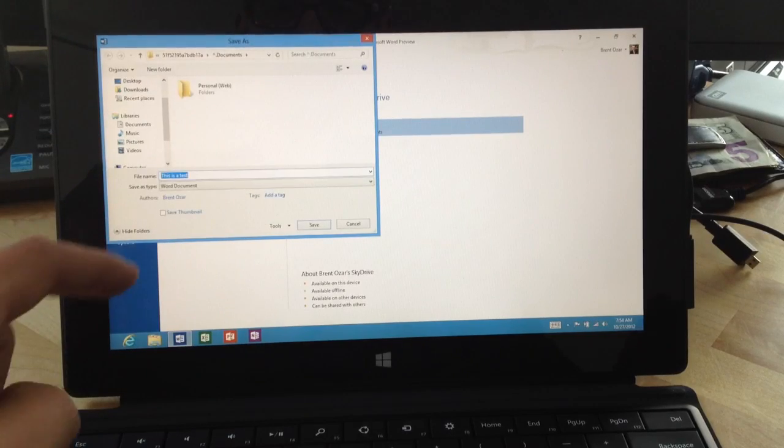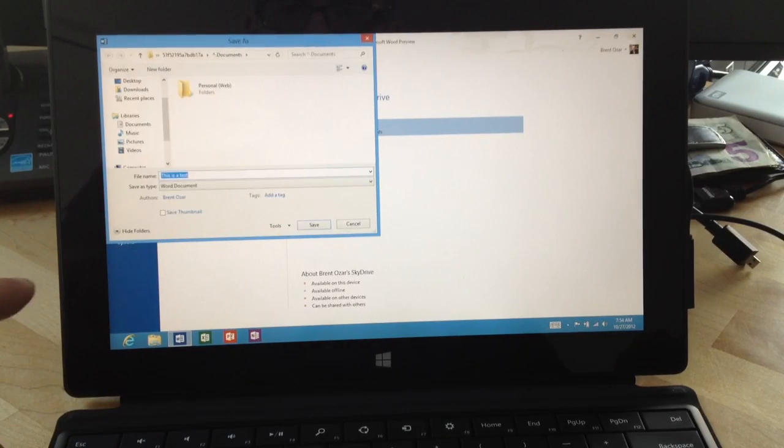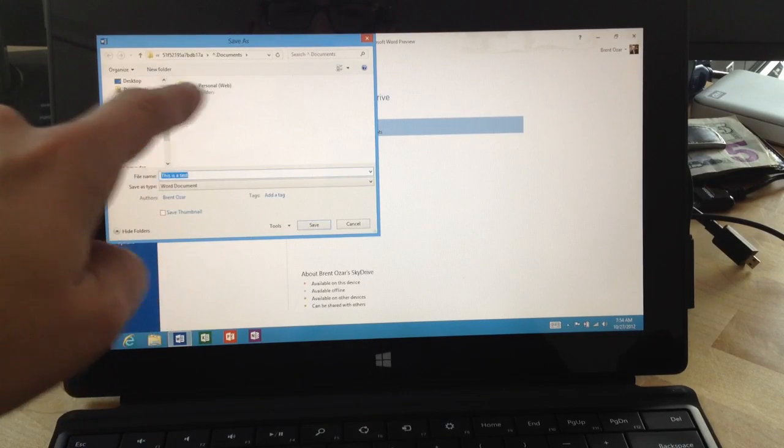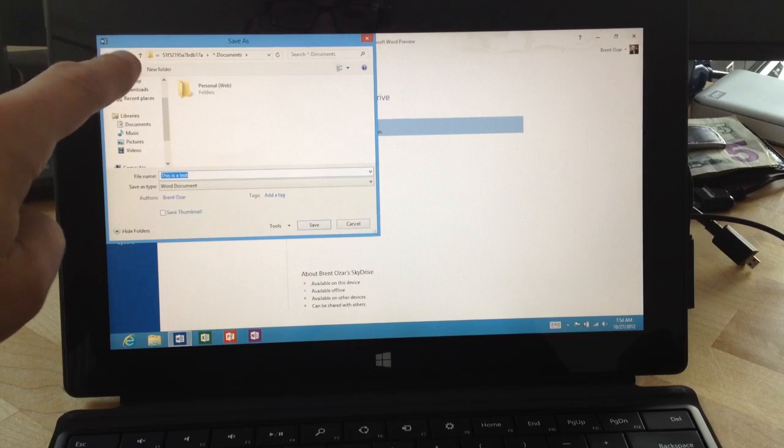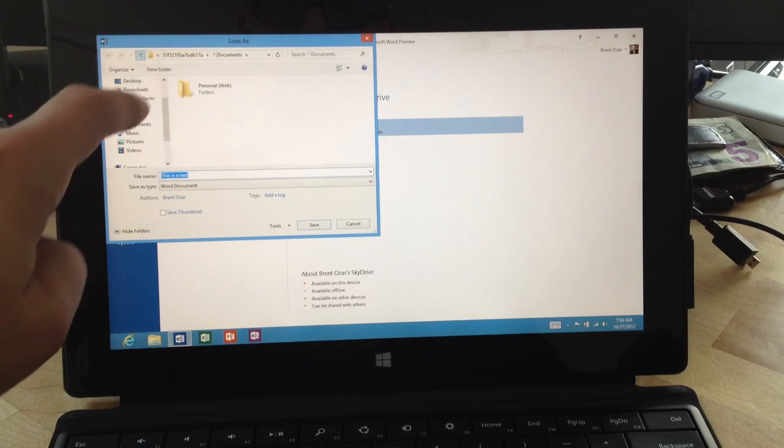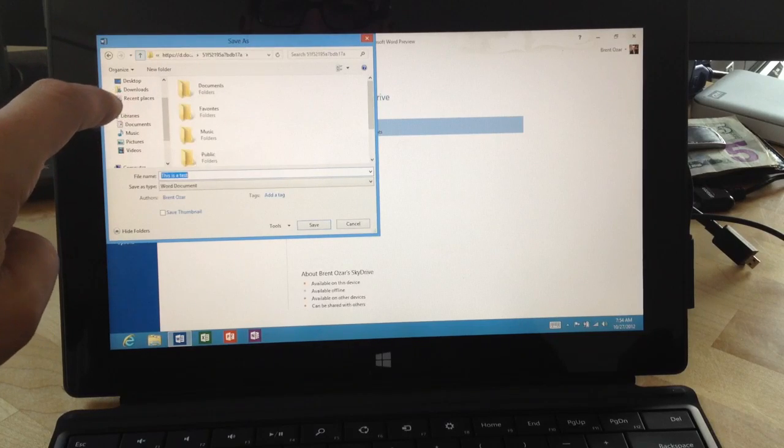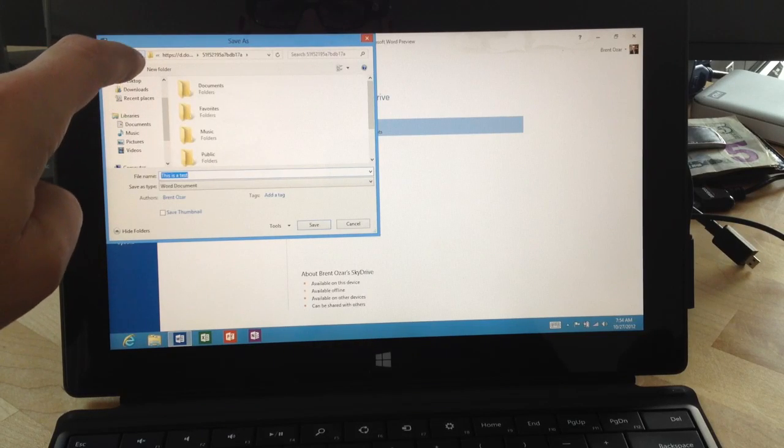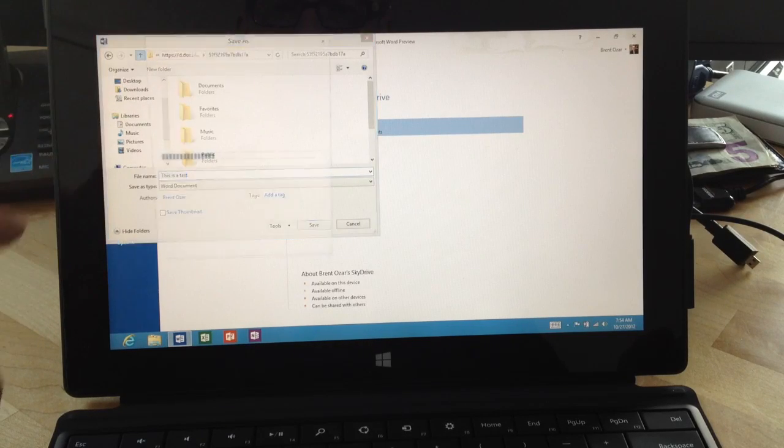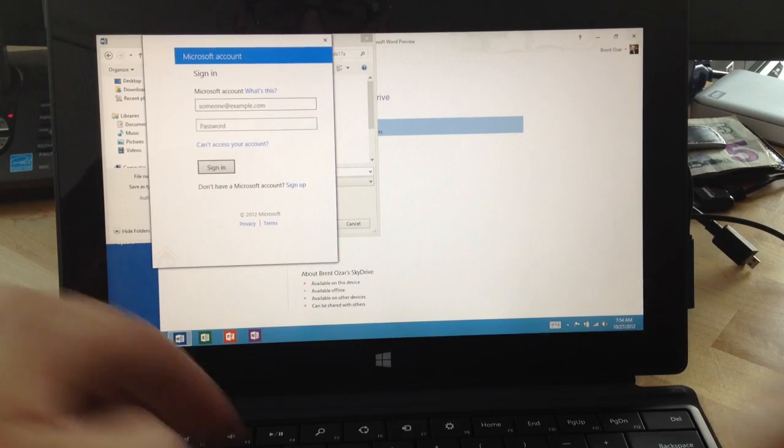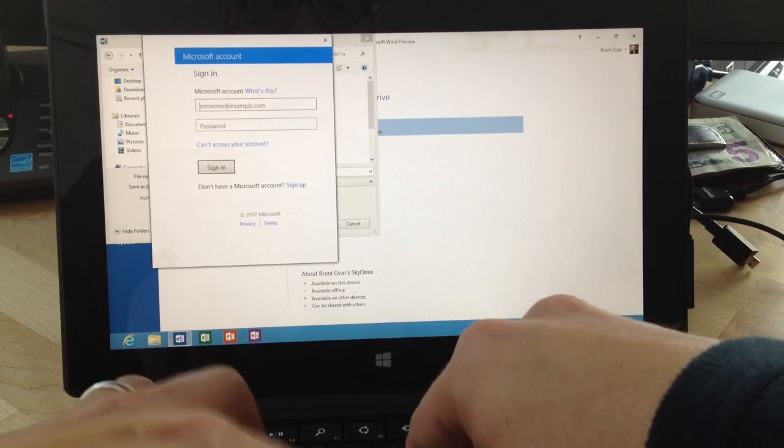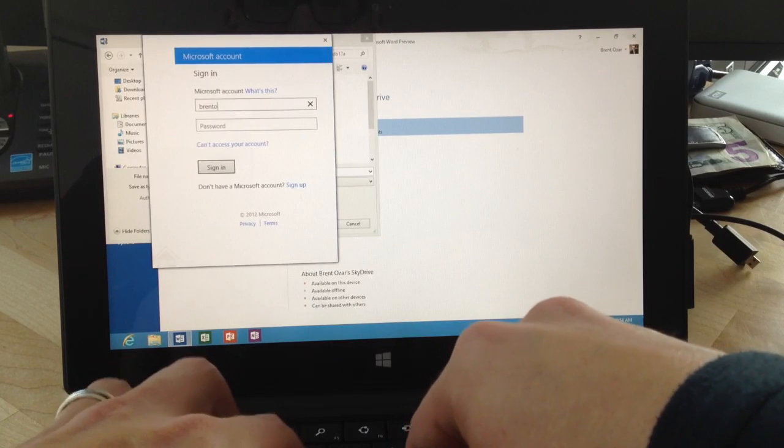Alright, there we go. I don't know what this personal web is, so I'm going to use the up arrow over here to see where I'm saving this at. Well, okay, I'm already signed in, but...